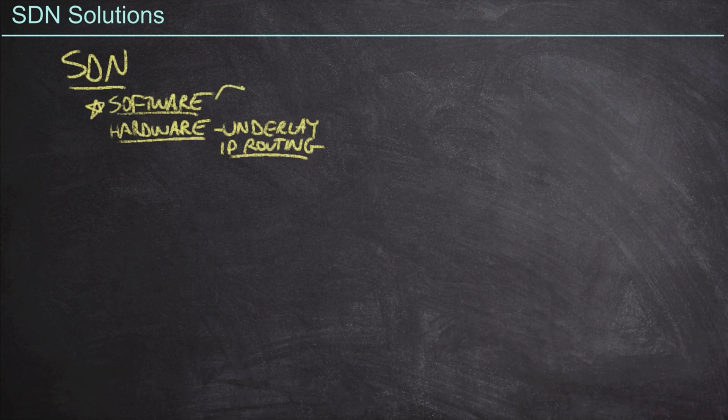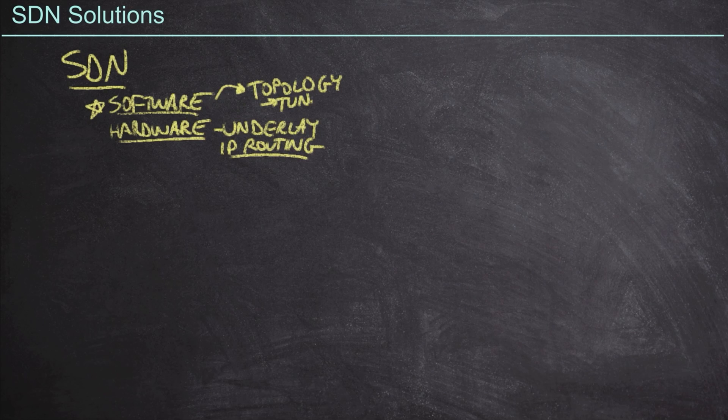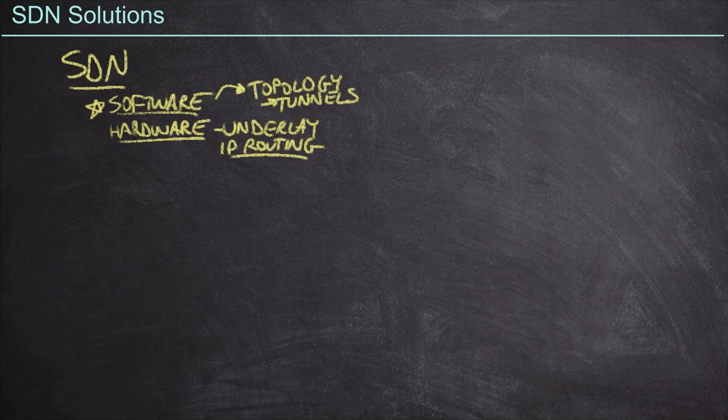Then the software is going to go onto this layer 3 network and build out whatever topology and software that we want. The primary mechanism for this is going to be tunnels. We can create truly whatever infrastructure we want in a data center environment. We can use VXLAN tunnels in order to extend layer 2.